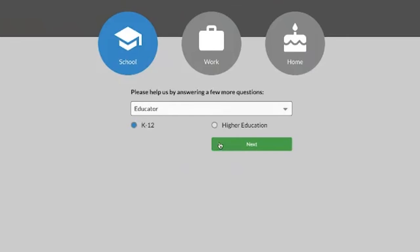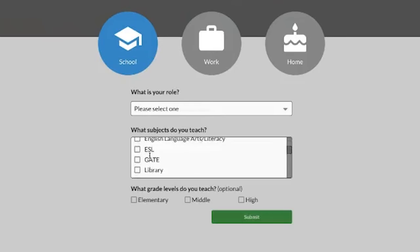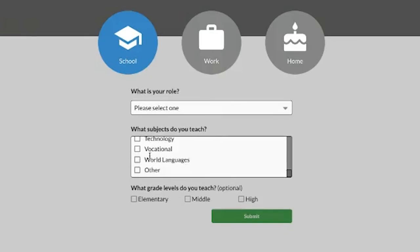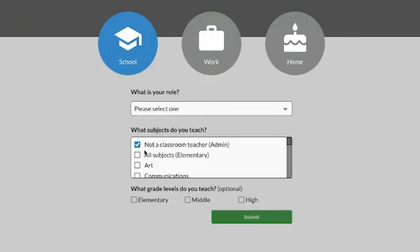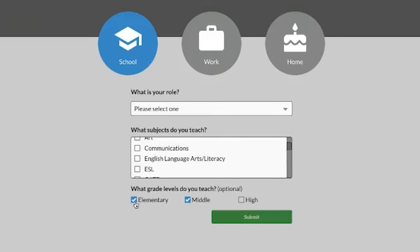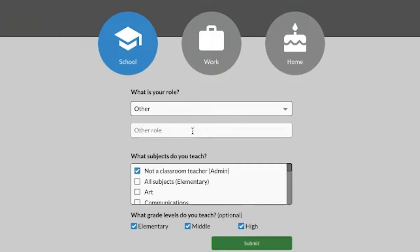Choose whatever is applicable to you. If you're not a classroom teacher you can click Admin — really, whichever of these options apply to you. I'm going to put Not a Classroom Teacher. Then it asks what grades you teach: Elementary, Middle, High — I'll just click all of them. Then choose what's your role and click on whatever applies to you.